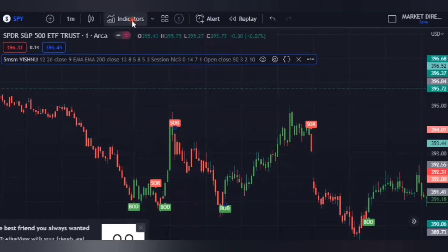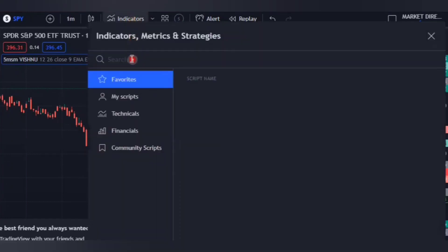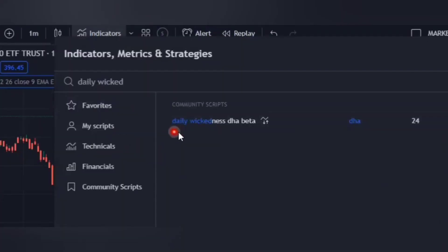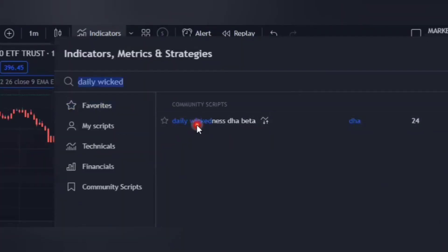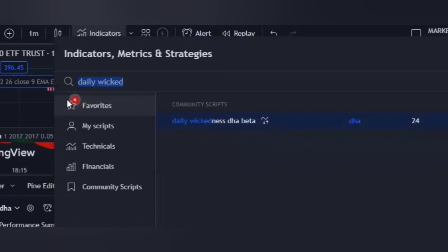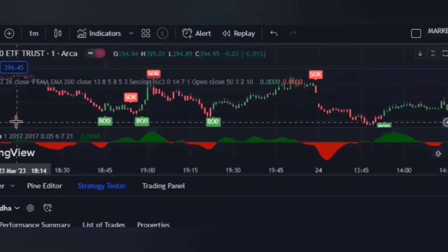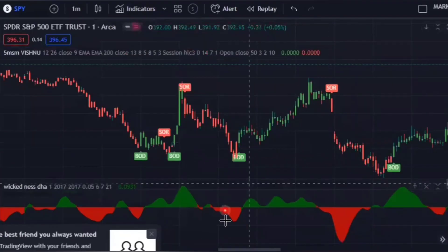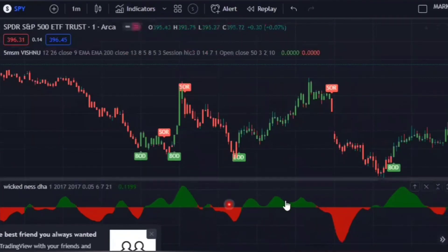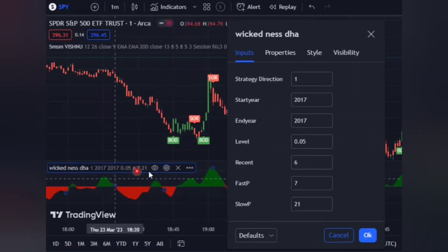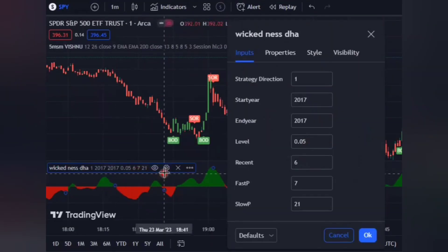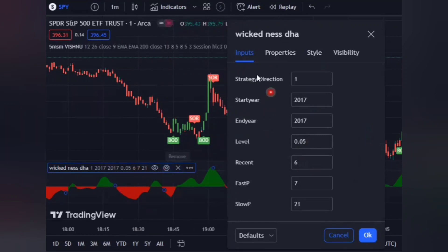Type 'daily wickedness' and click the one written 'DHAE Beta', then click on it. It will appear on your chart. To apply settings on this indicator, go to 'Inputs'.